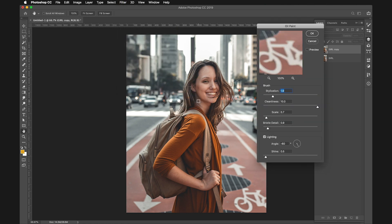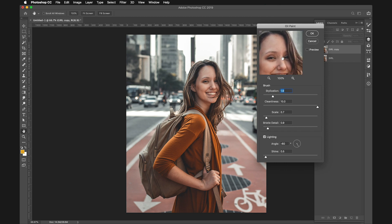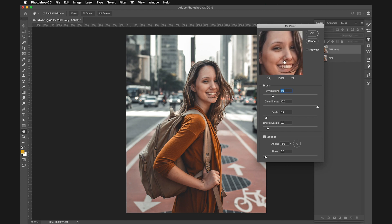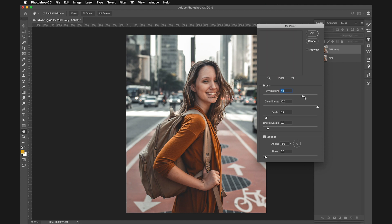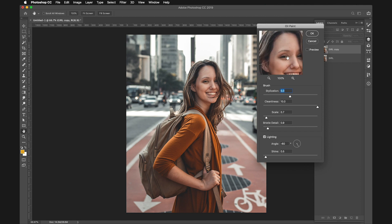Click on Oil Paint, which turns the image into an oil paint picture. Here we've got several options that we need to change. Let's start with Stylization and bring this really high. It depends on every picture, but let's try something like 5. That seems pretty good.